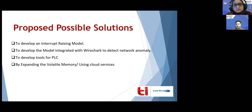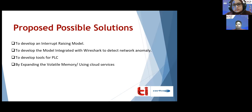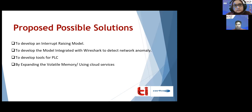The final solution is to expand volatile memory by making use of cloud services. Volatile memory is very important for digital forensics as it stores the state of the machine, and since volatile memory is limited, expanding it using cloud services would address this challenge.